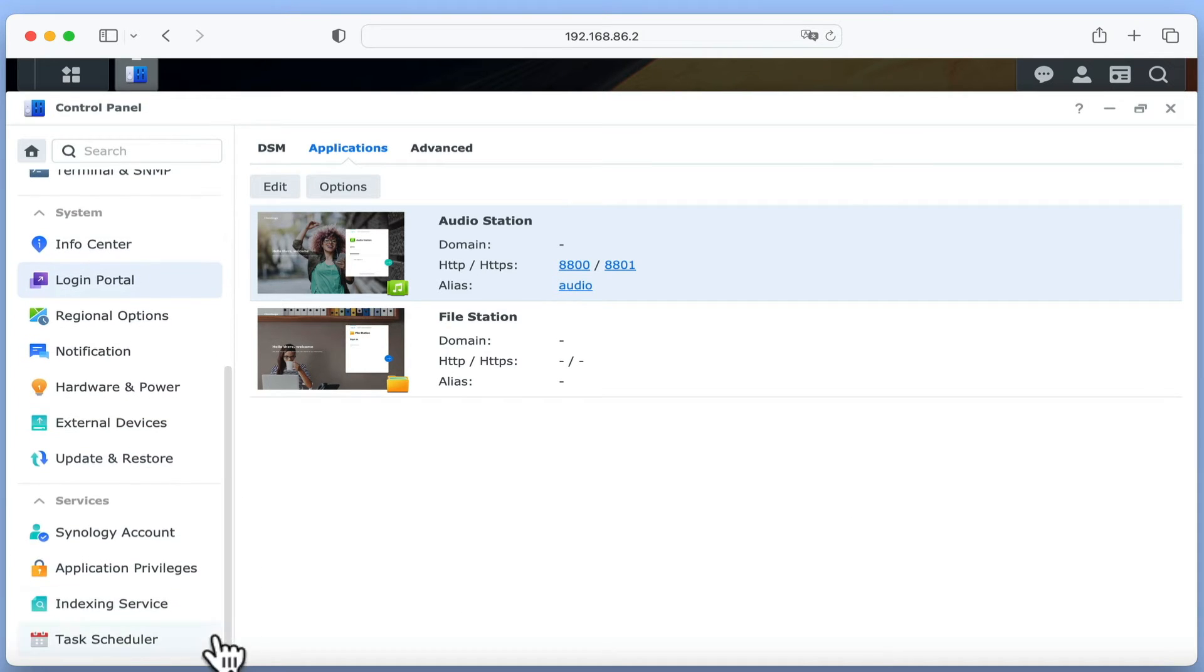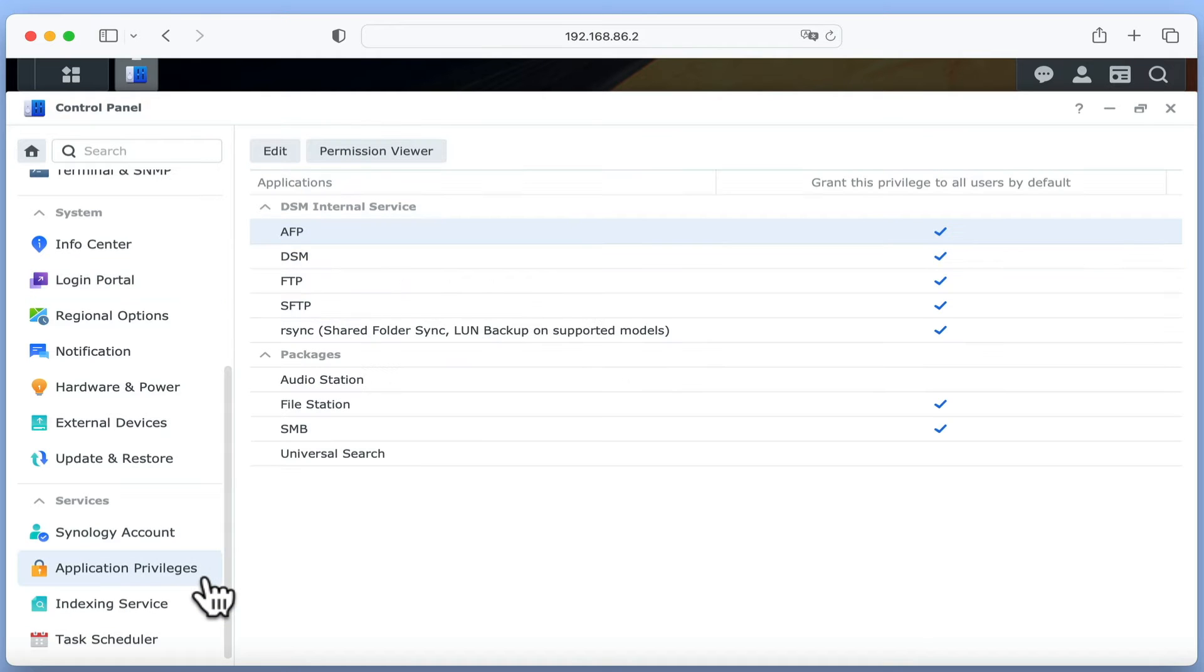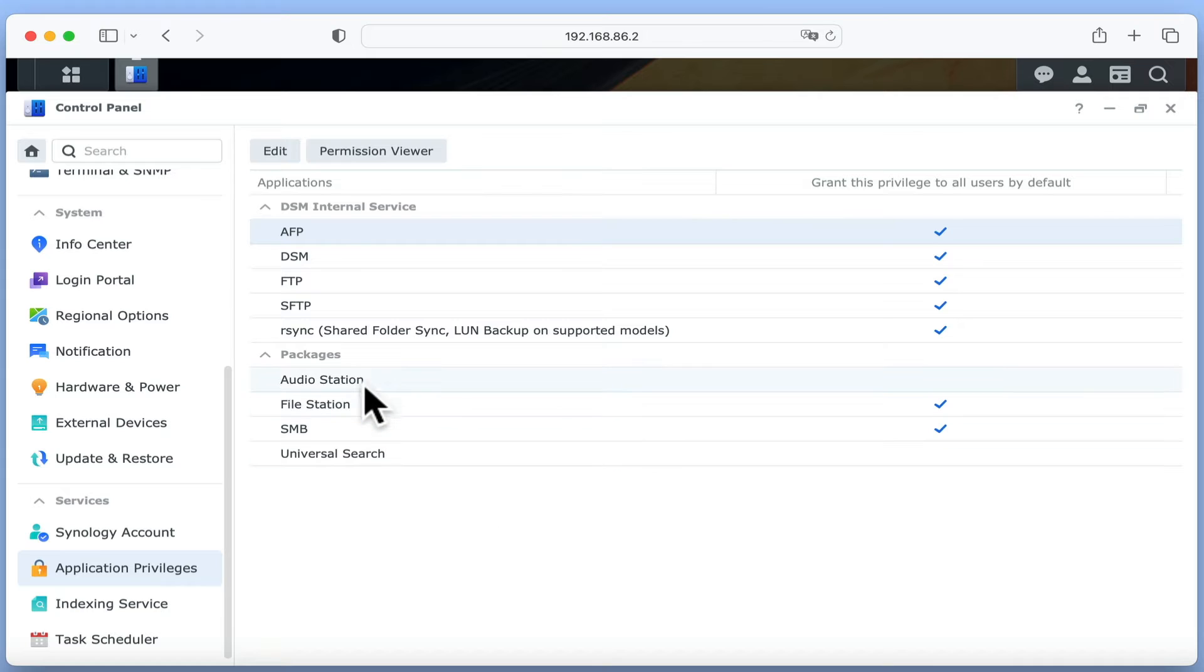Now from the sidebar we need to locate and select application privileges. In the main panel for application privileges, we need to highlight AudioStation and choose edit.